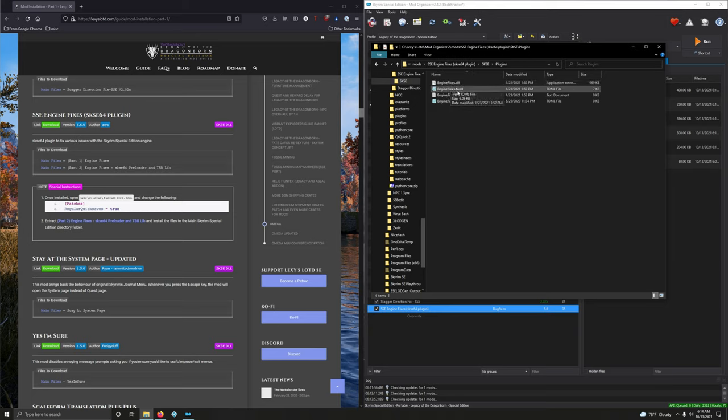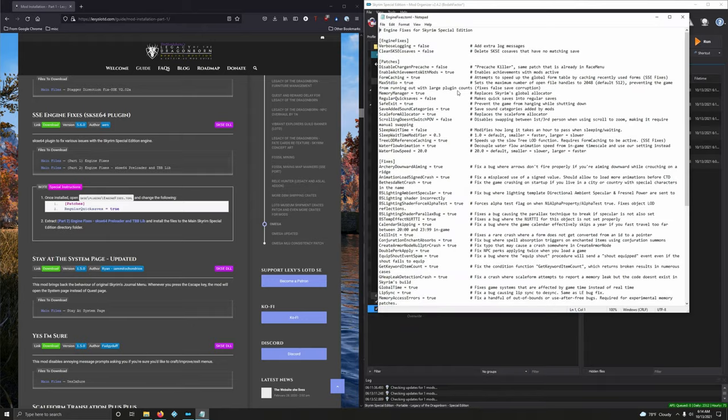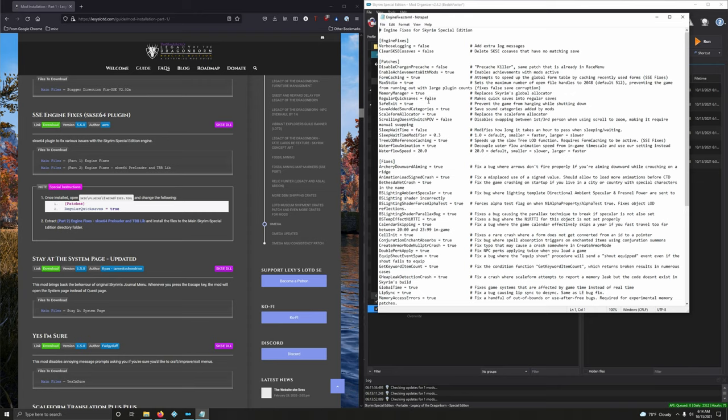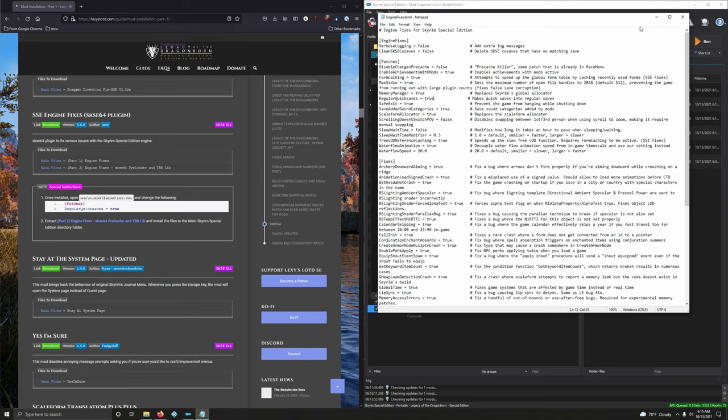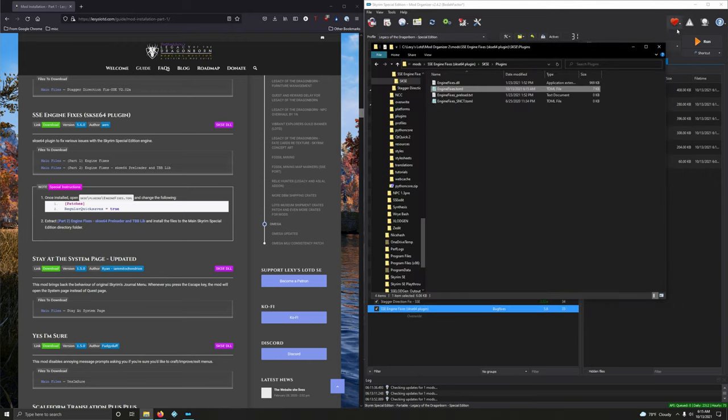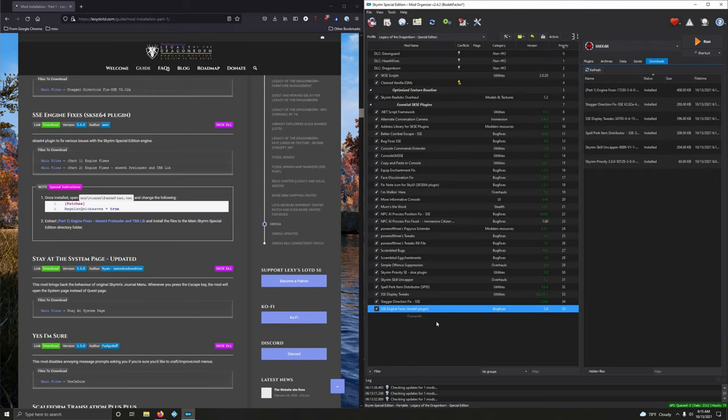And we're looking for regular quick saves. There it is. Regular quick saves, right here, set to false. We want to set that to true. Alright, let's go ahead and save it and close it. Close that too. And we're good to go with that.